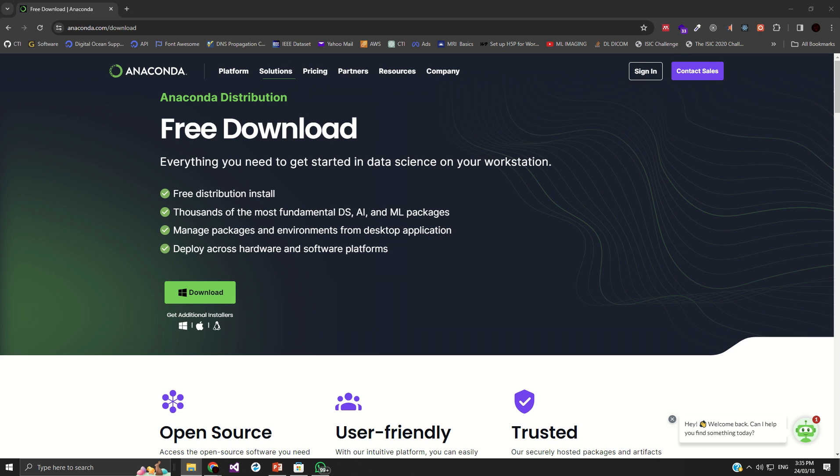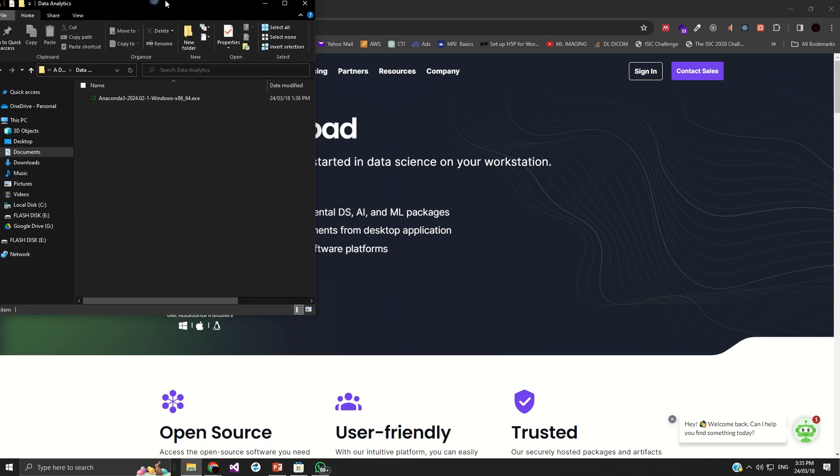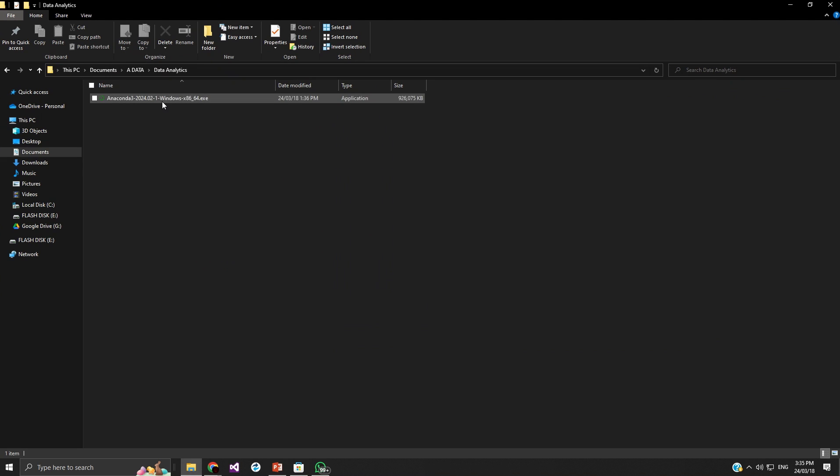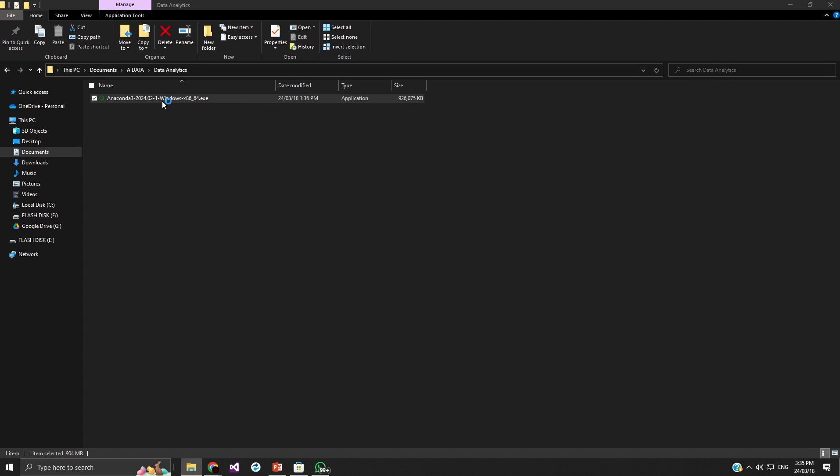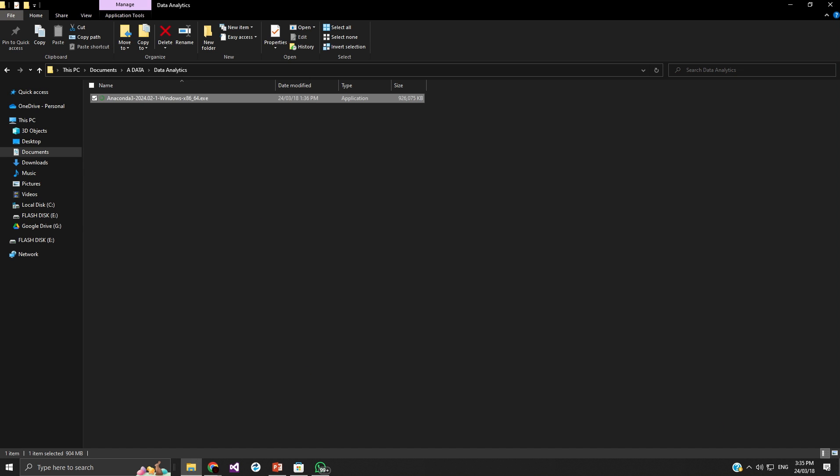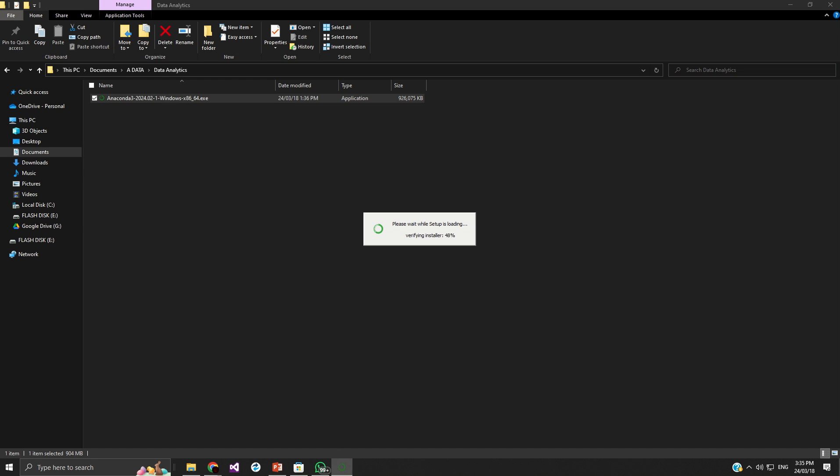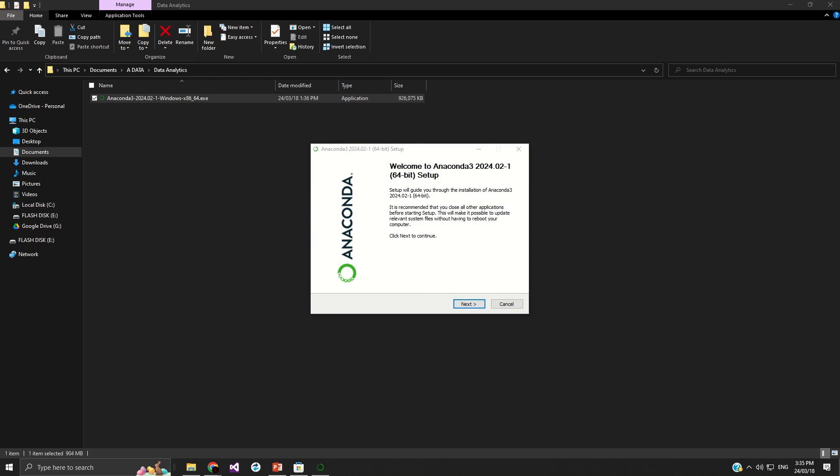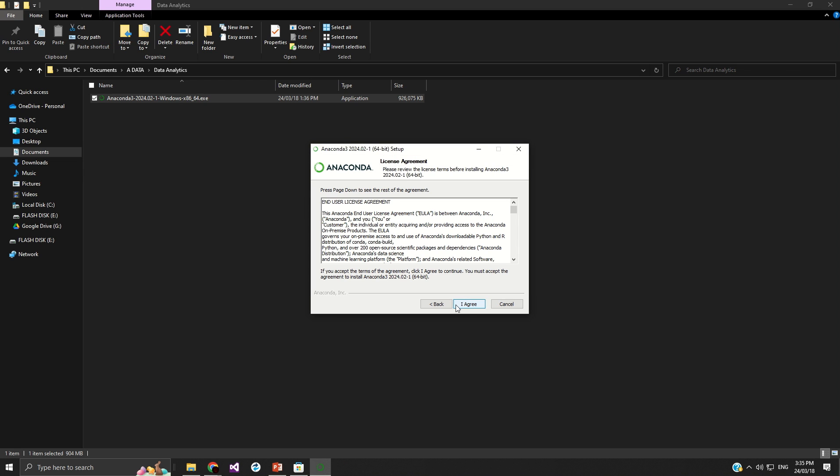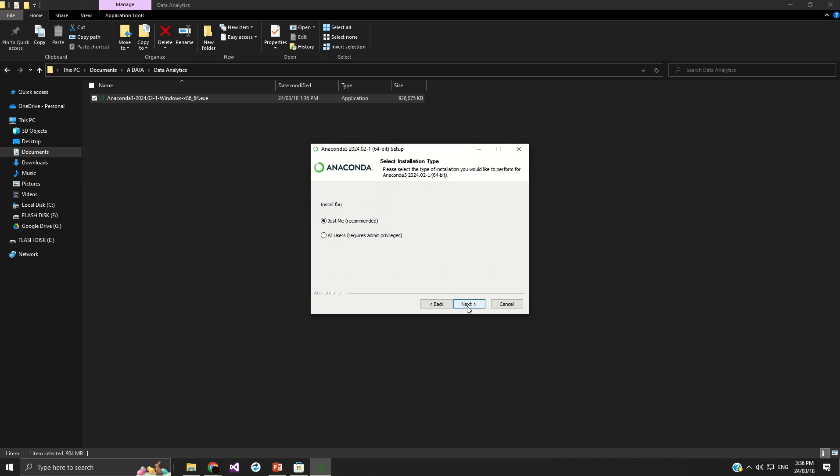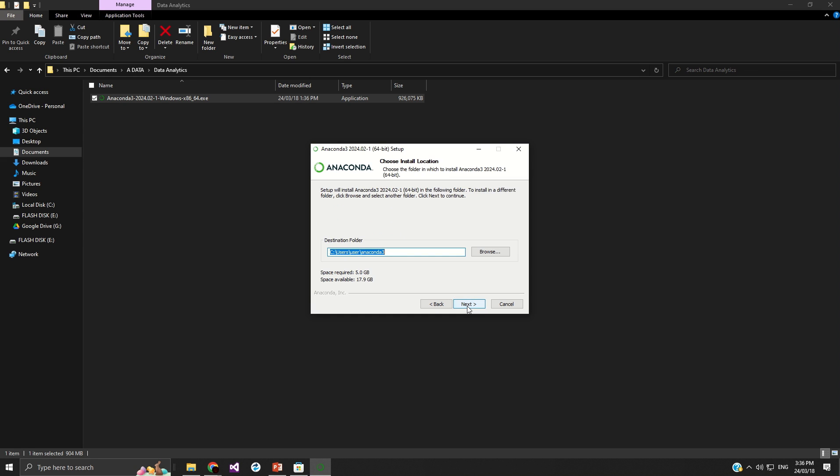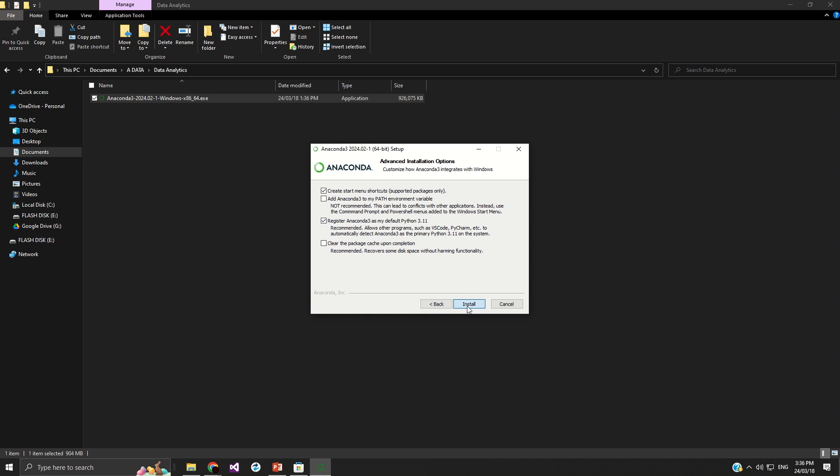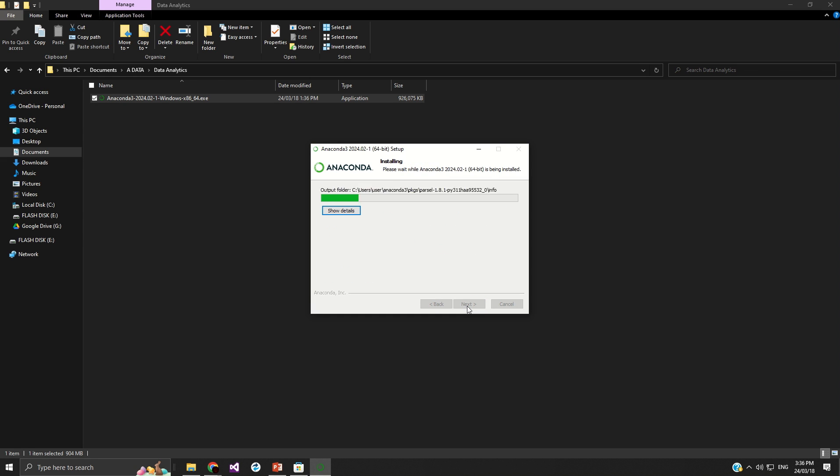So like I mentioned, the Anaconda has a lot of tools that can support you when it comes to data analytics, when it comes to AI. So this is the copy of Anaconda I have for my computer. So double-click on it after downloading. Follow the process. It depends on your computer speed. It may take some few minutes before the installation process gets completed.